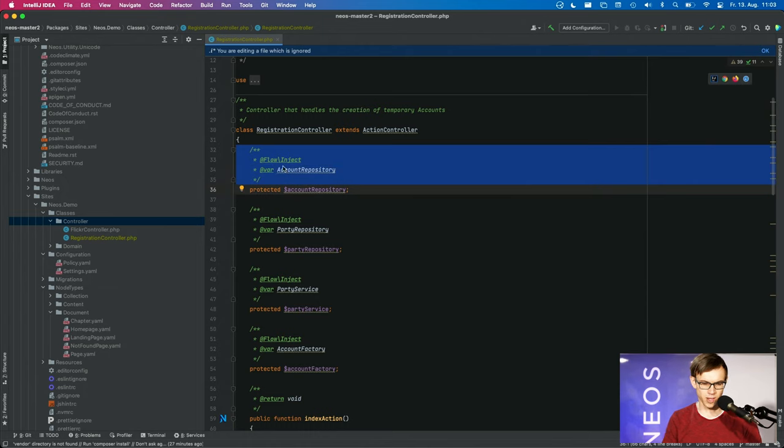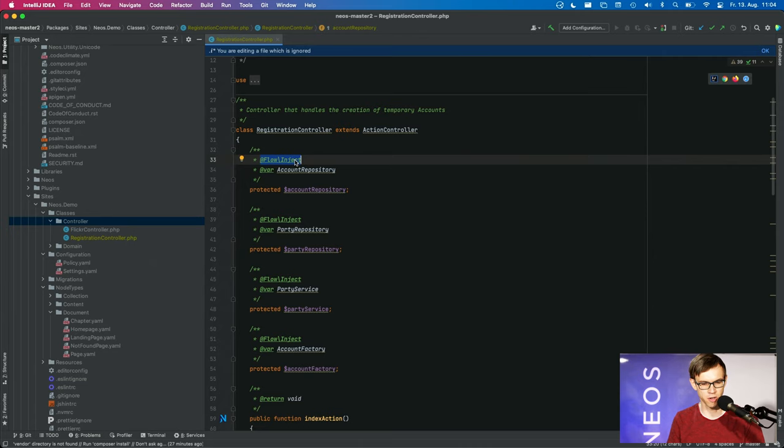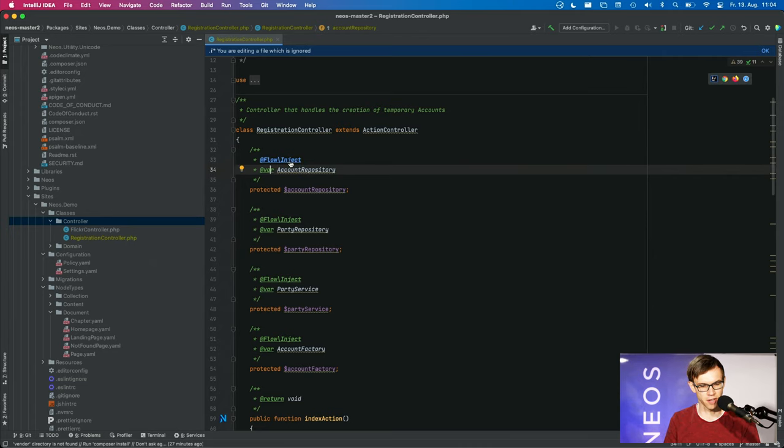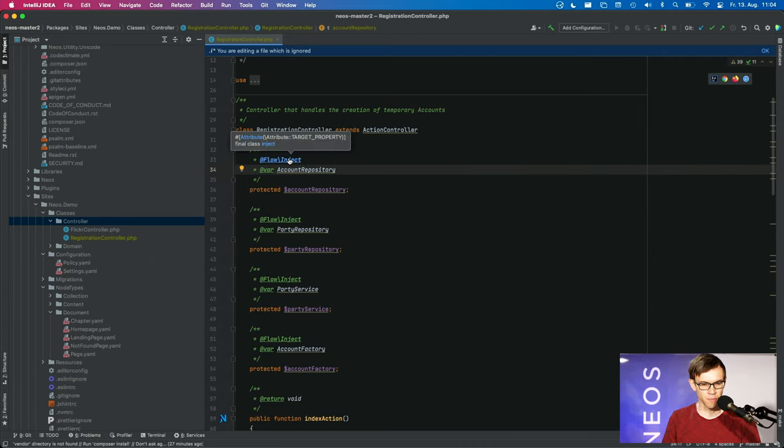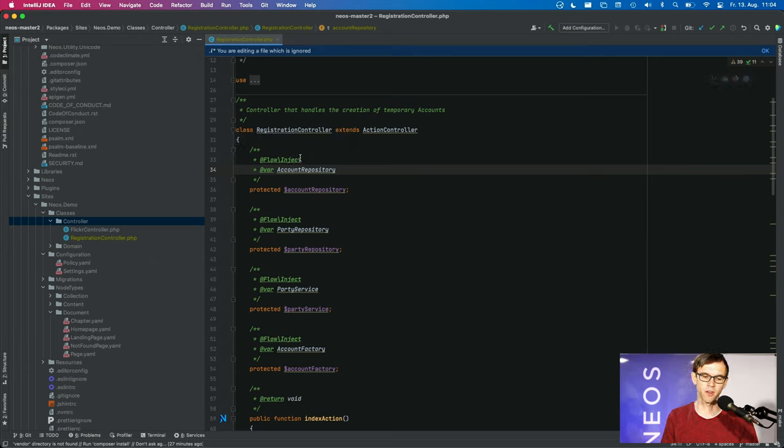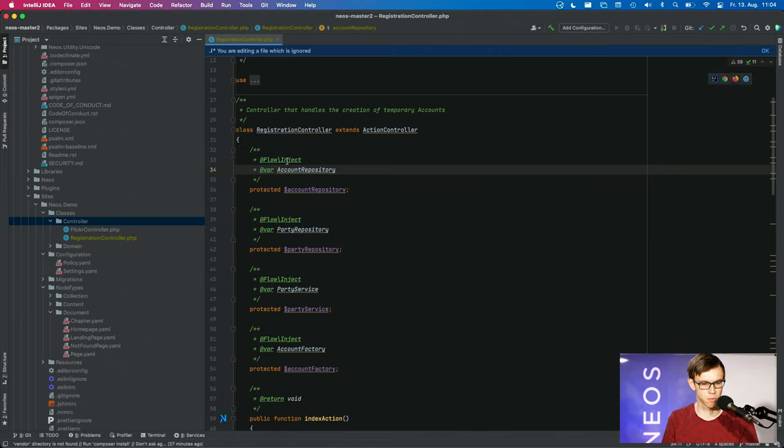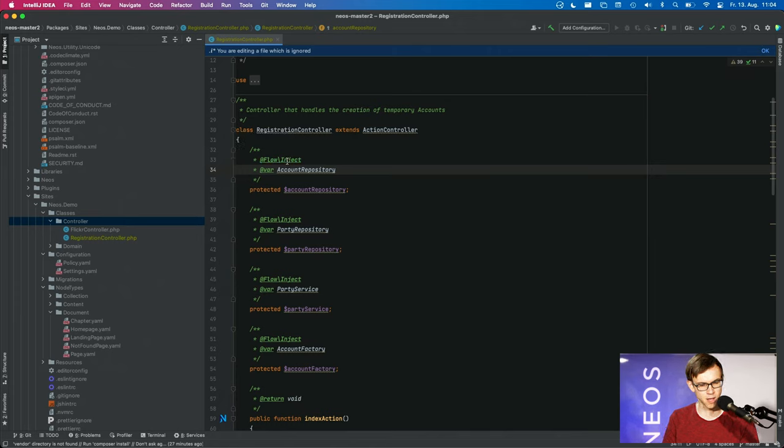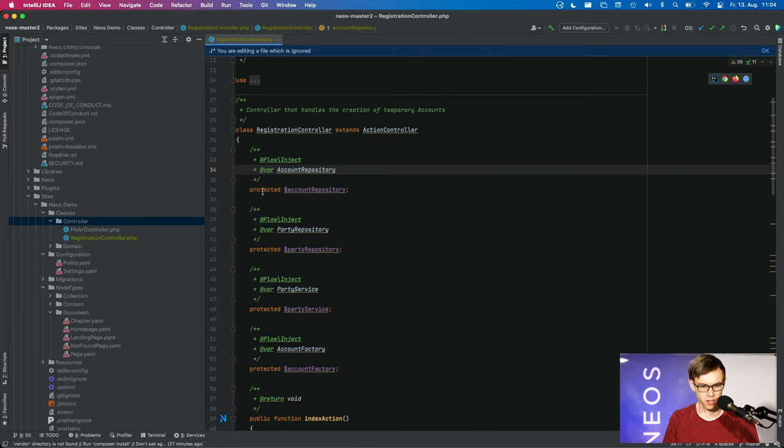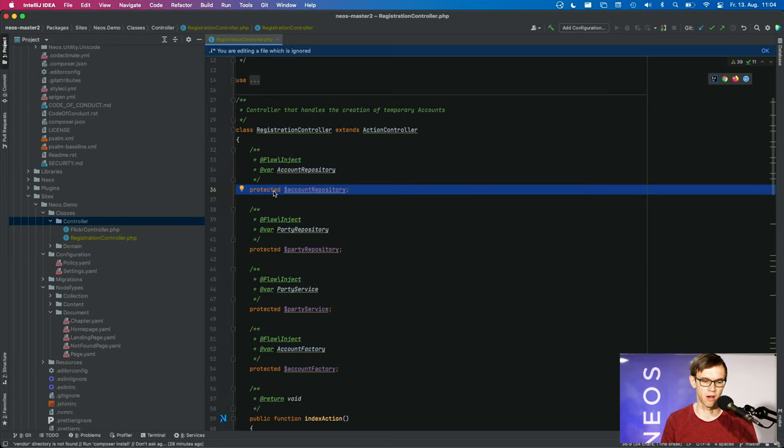These properties have a documentation block above. In this documentation block, we have these @flowinject markers and @var annotations here. And despite being documentation blocks, these things actually modify the behavior of the system. So flowinject is one of the most important annotations we have because this configures dependency injection and it automatically creates an instance of the account repository and injects it into this property without us doing anything.